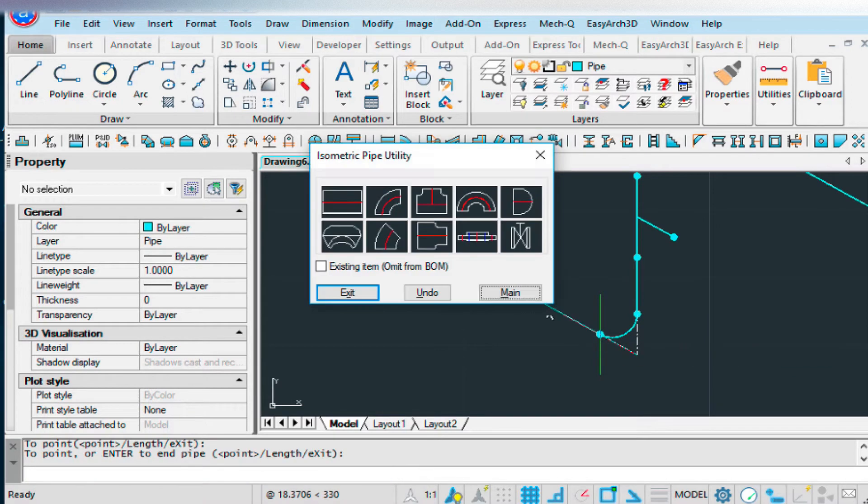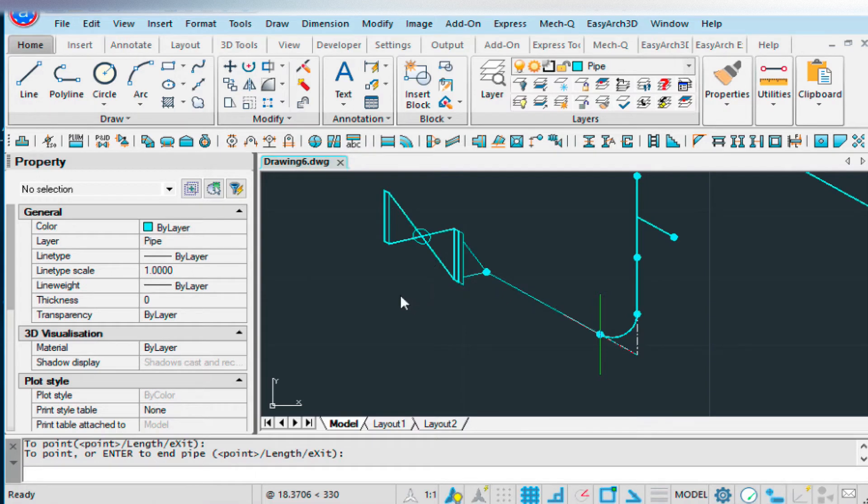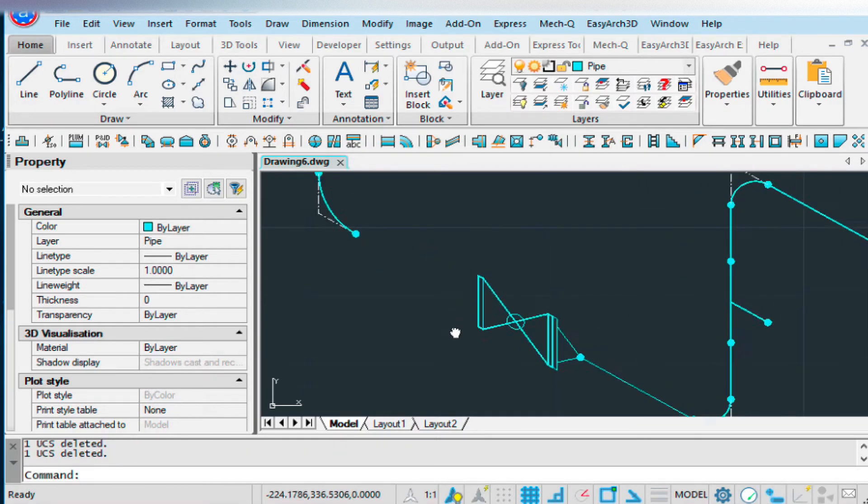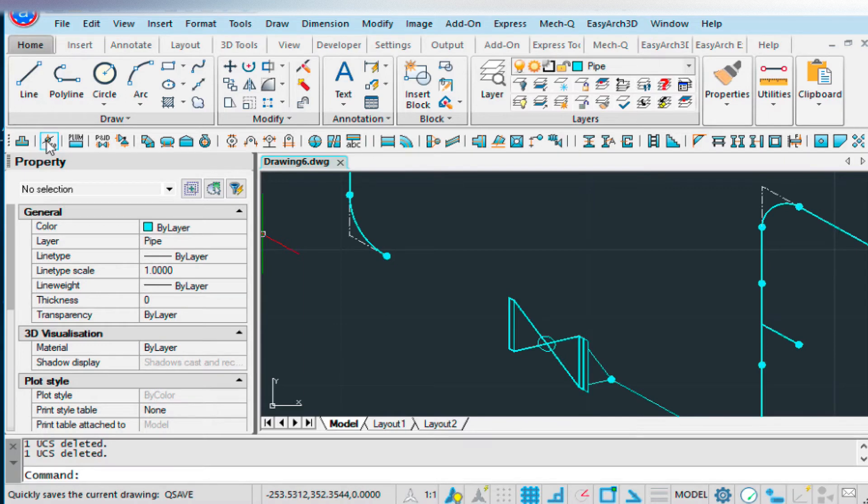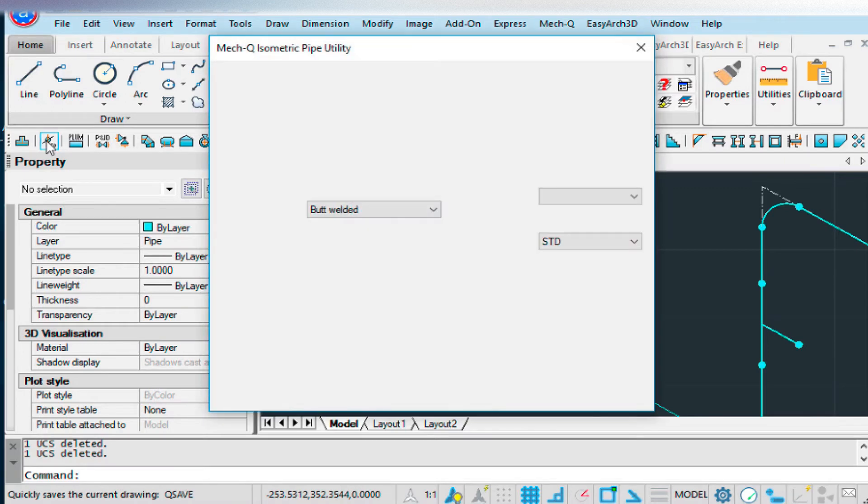Then we can continue on with the straight piece. And press enter to end the pipe run. Now we can do the same thing to the opposite side. So let's go back into the isopiping again. Let's just do one more flange.